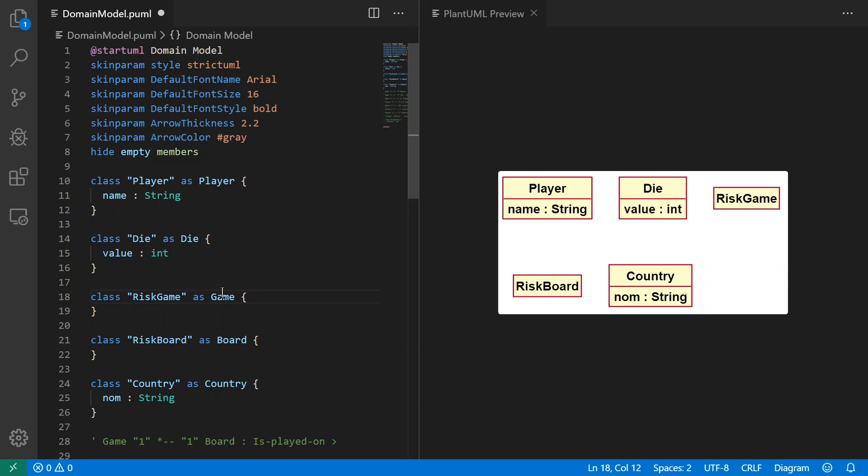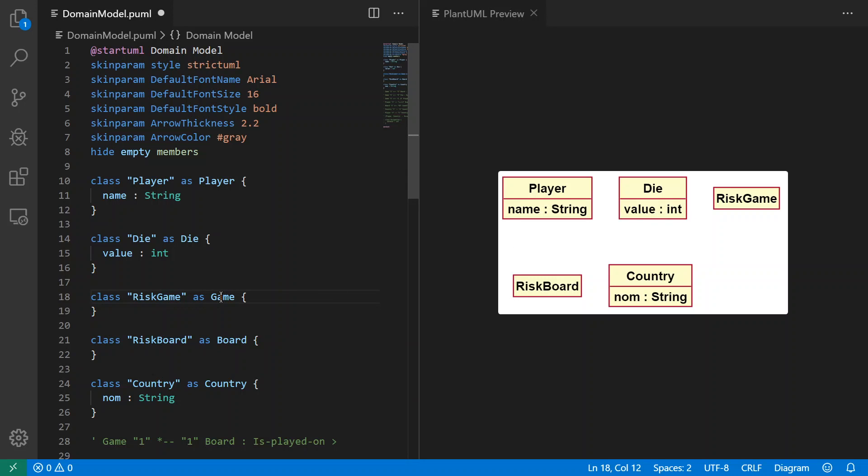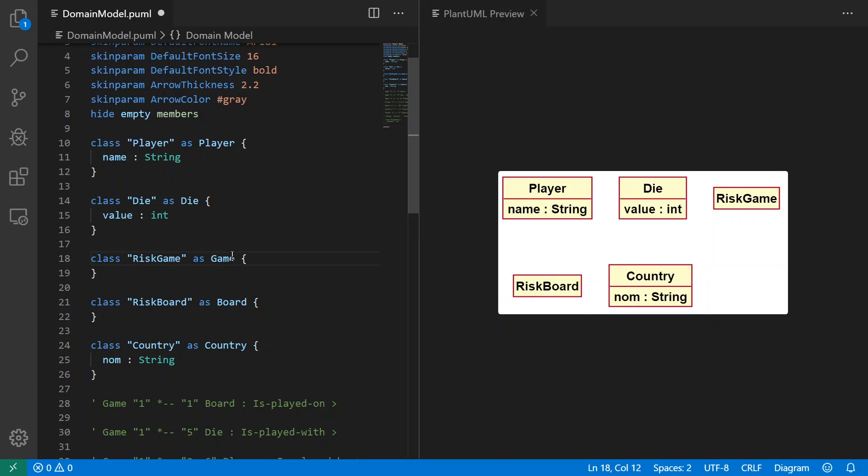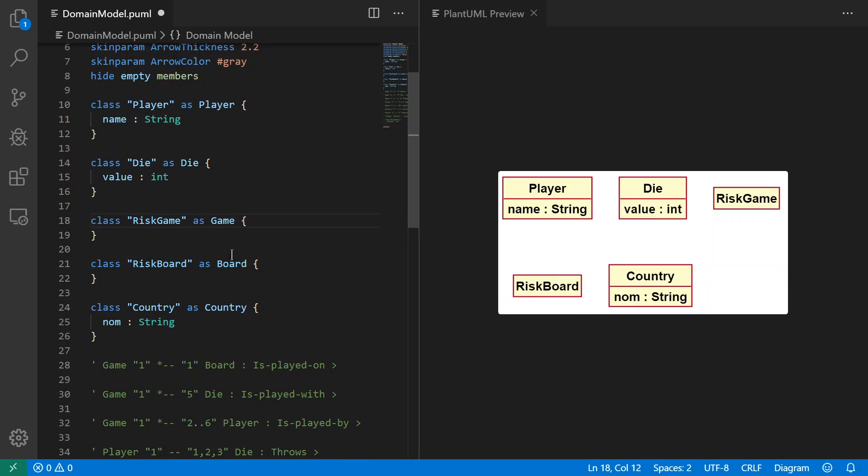The nice thing is that when I say 'as Game', that's sort of like a variable for the class itself. So the display of this class is going to use Risk Game, the part in quotes, and the name for it in the rest of the model will be Game. So that's a useful trick to allow you to modify how you display your classes without breaking the model.